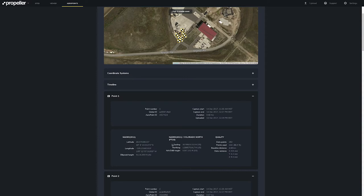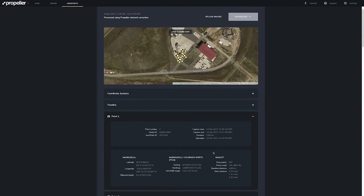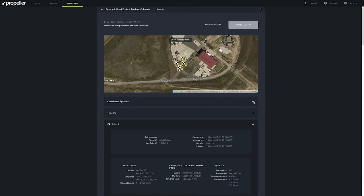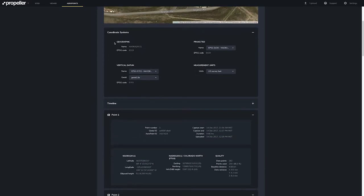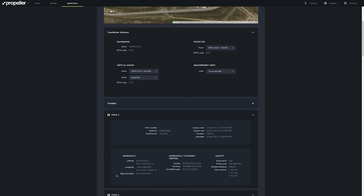Each point now has a set of geographic coordinates including latitude, longitude, and ellipsoid height, and projected coordinates including easting, northing, and vertical datum height. Quality shows measurements about how accurate the data is, the number of points the Arrow Points recorded, how many points were used to compute the position, baseline distance, and variance. If you want to change your coordinate system, click on the plus sign to open the dashboard, select the dropdown, and find the zone you want. We are going to change this to the Colorado Central Coordinate System, and you can see the projected coordinates have updated to reflect that.